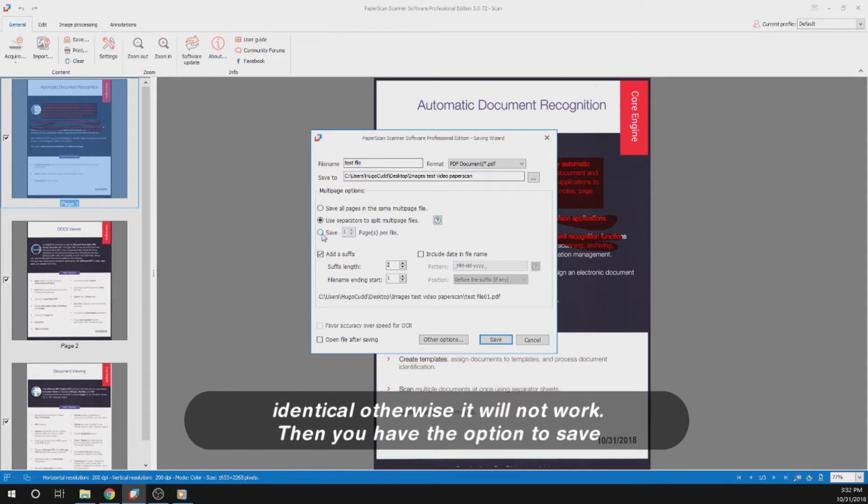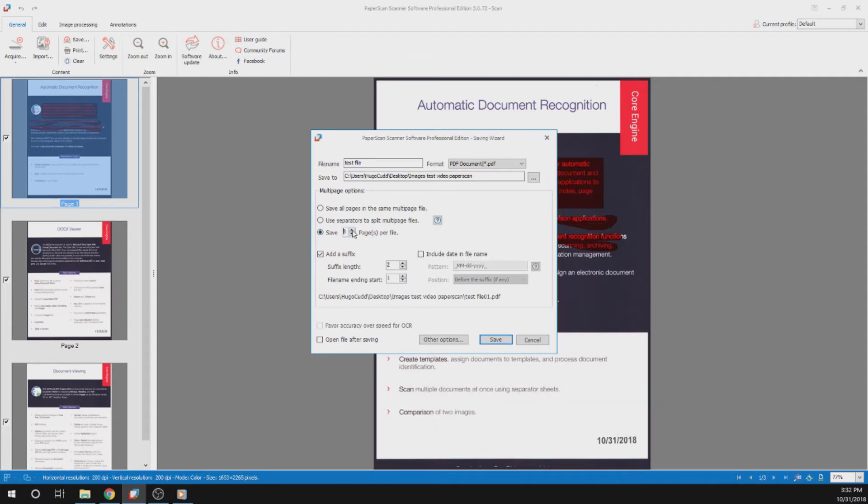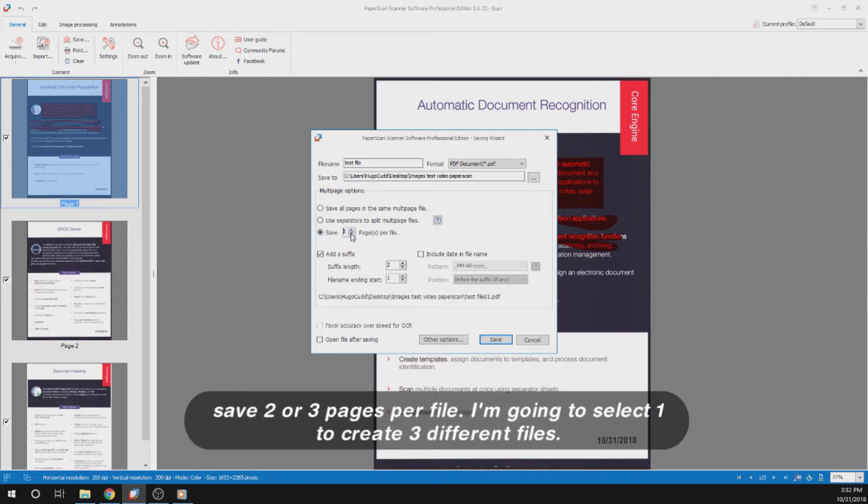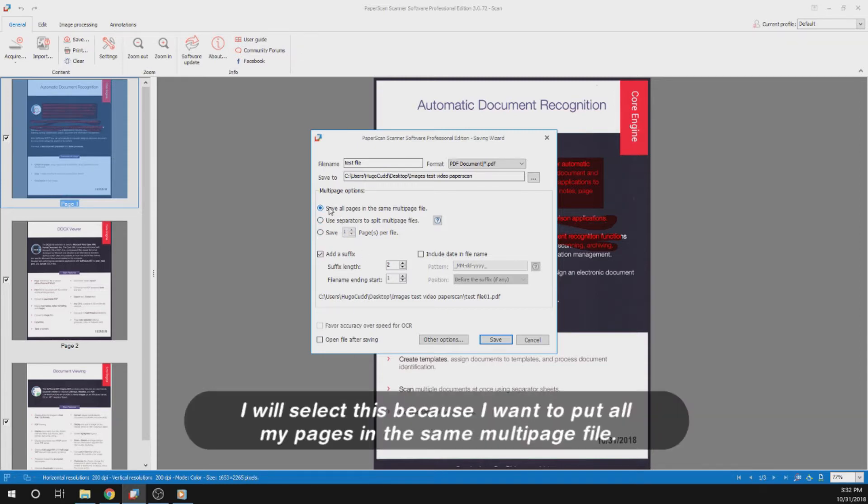Then you have the option to save one page per file, as I have shown previously, or you can select even more, save two or three pages per file. I'm going to select one to create three different files. I will select this because I want to put all my pages in the same multi-page file.